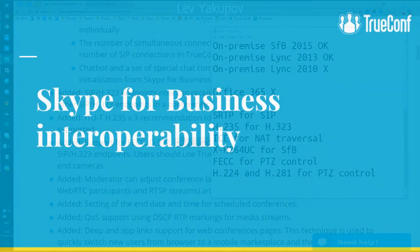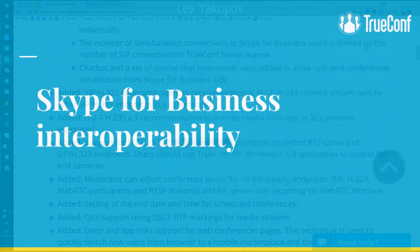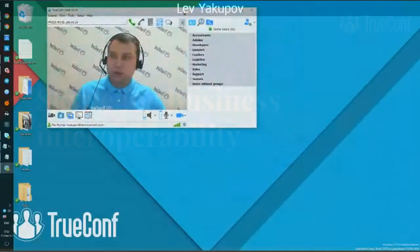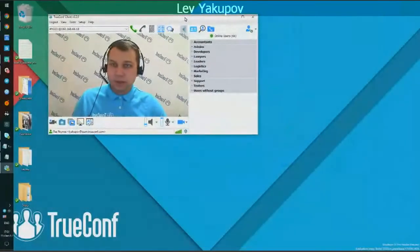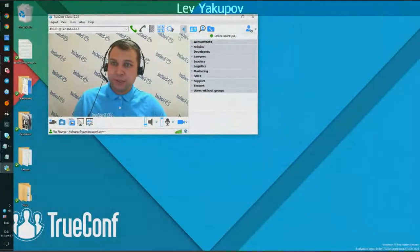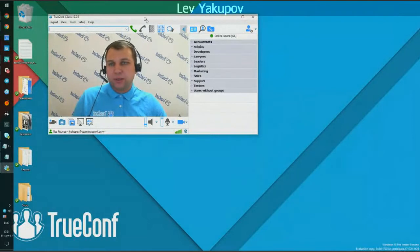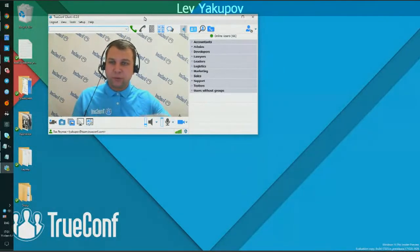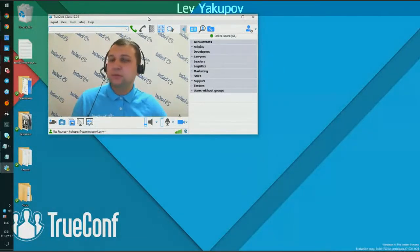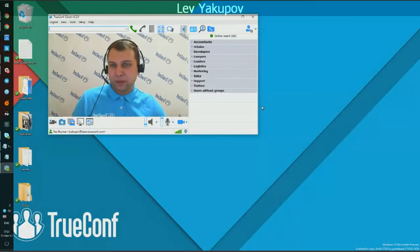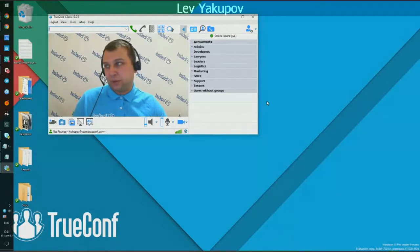Skype for Business interoperability — let me show you how it works. This is my client application, which is registered on our local server and located in our VPN, where the Skype for Business server is also located.